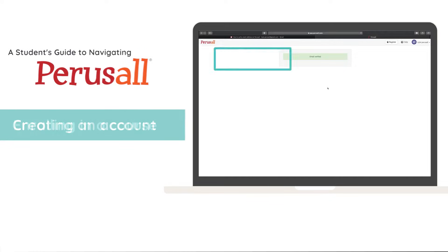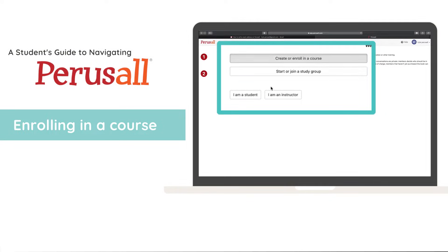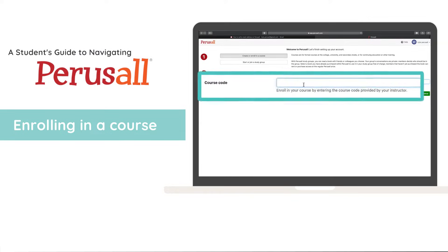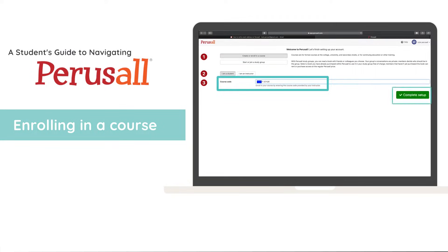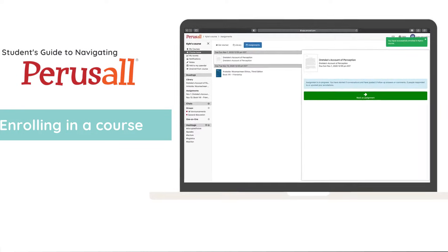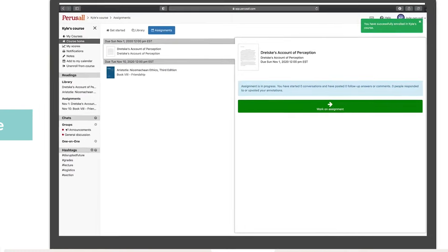Then click enroll in a course and click I am a student. Finally, enter your instructor provided course code. Click complete setup and you'll be enrolled in your course.